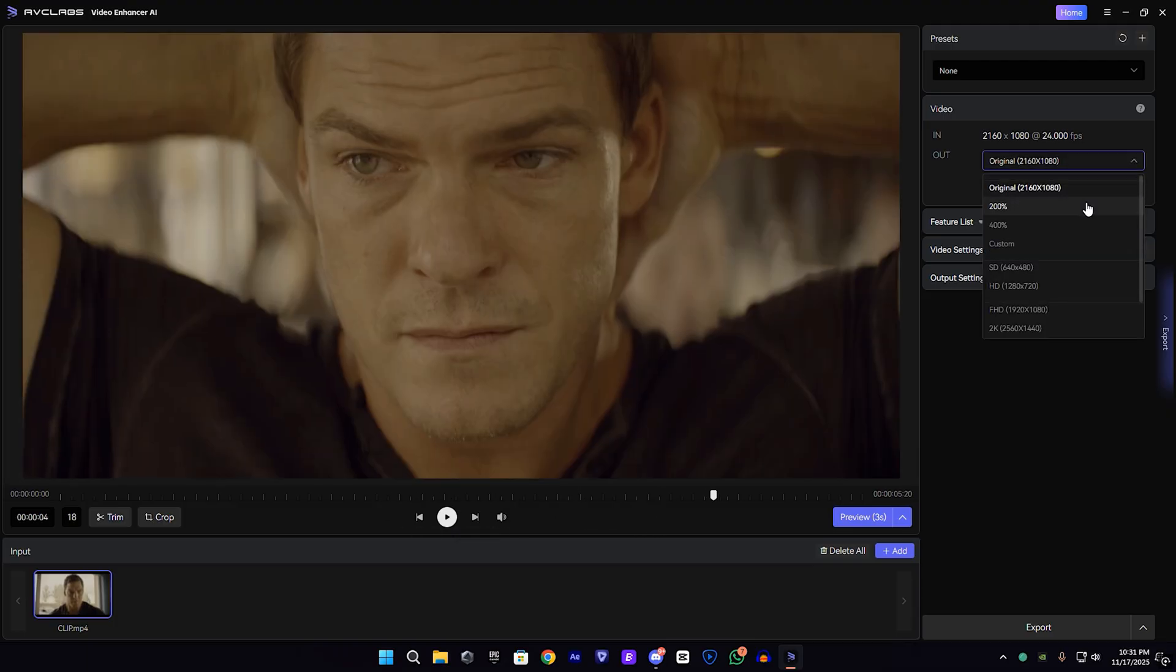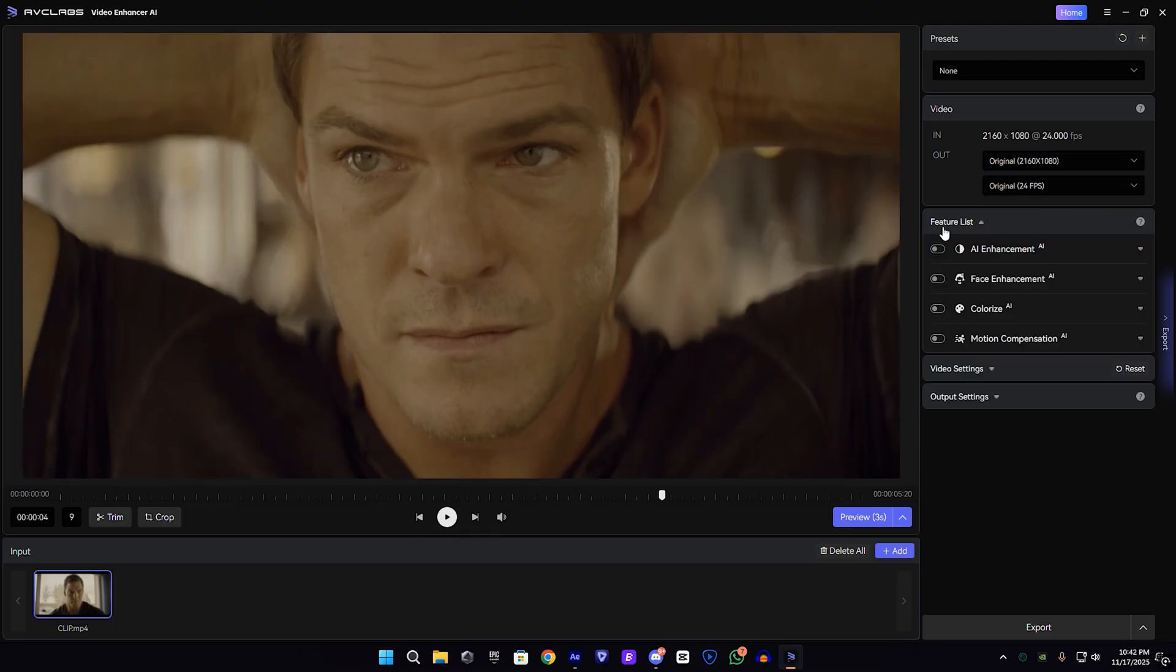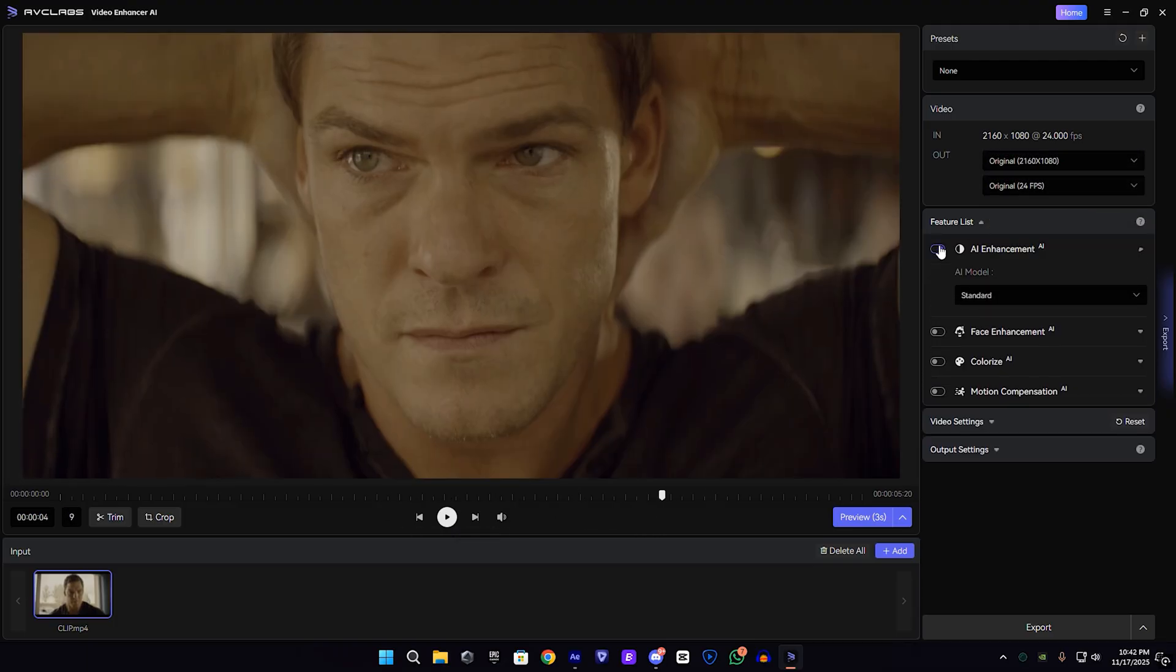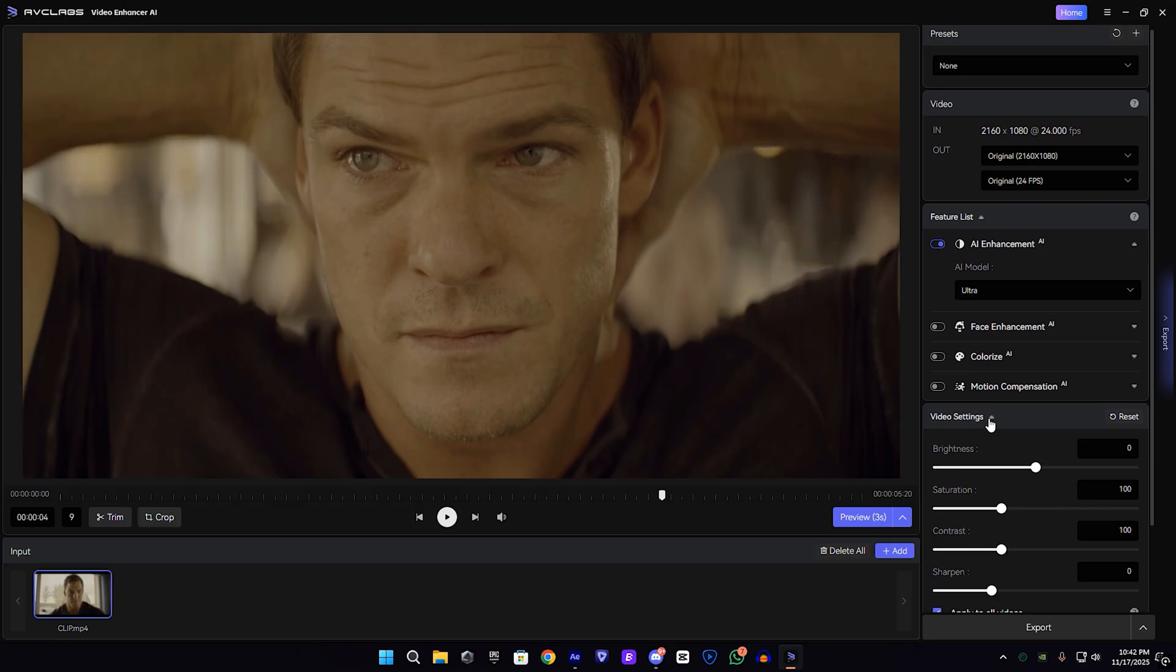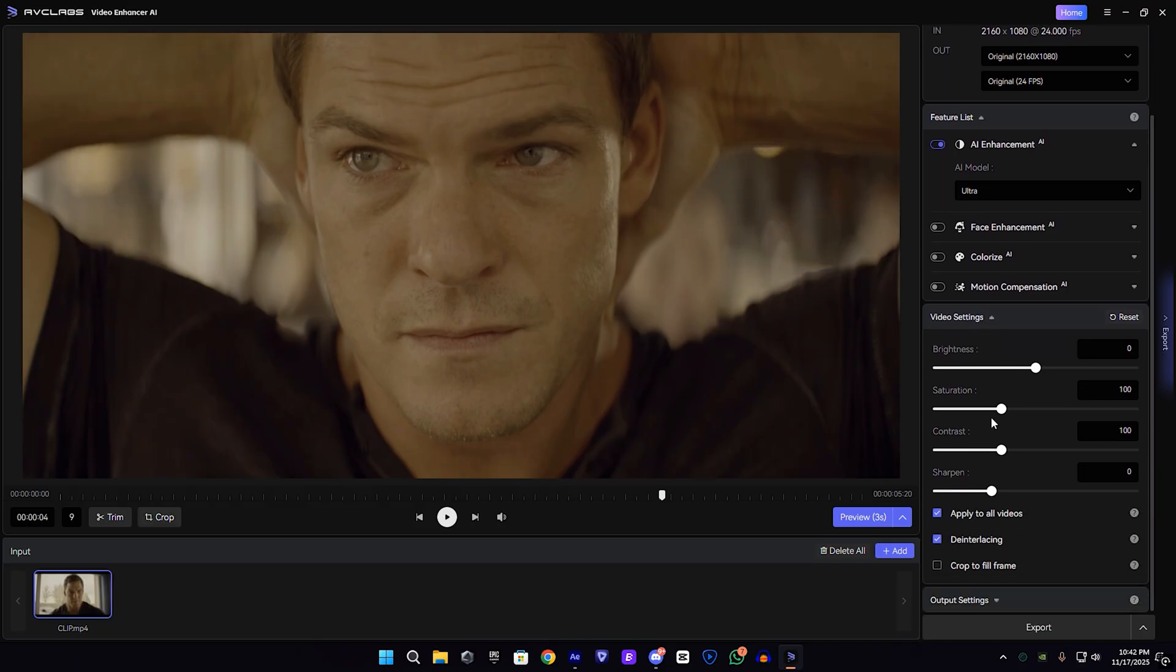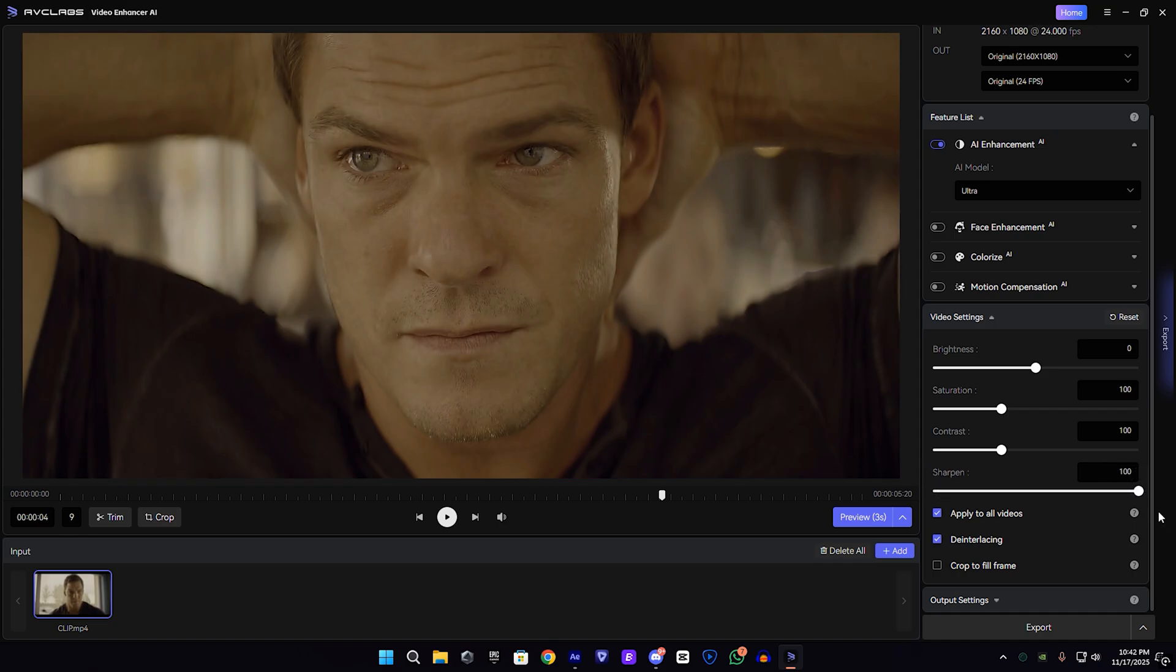You can use the original or 200%, both are good. Then I'm going to enable the AI enhancement and select the AI model, and open the video section, also video settings, and increase the sharpness up to 100. As you can see, if I change the setting you can see the difference on the preview screen.